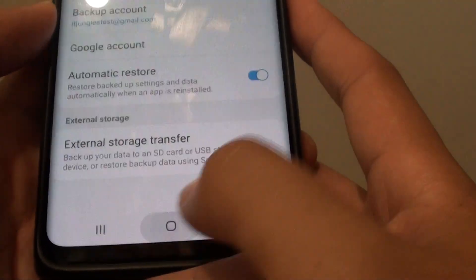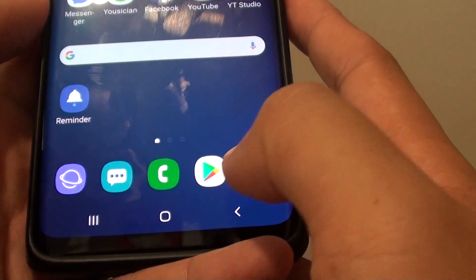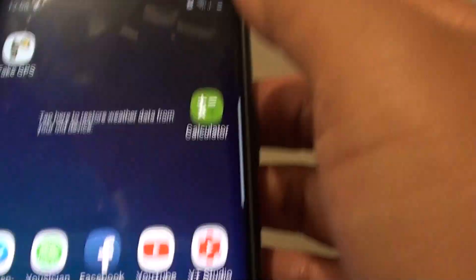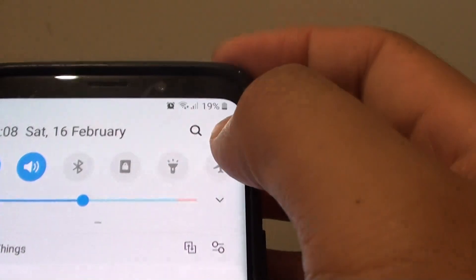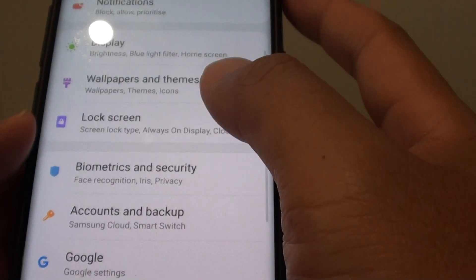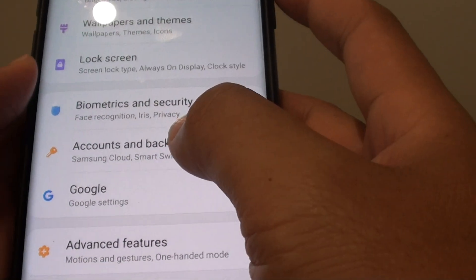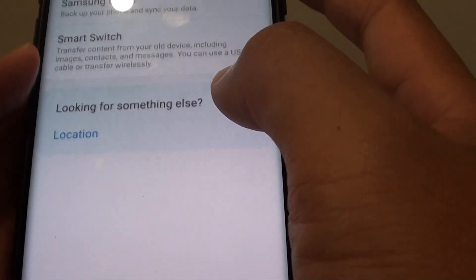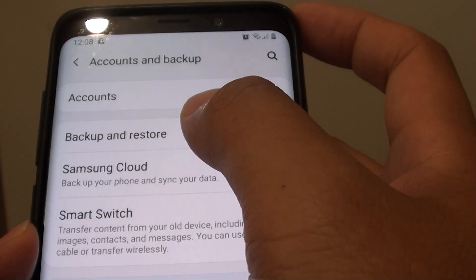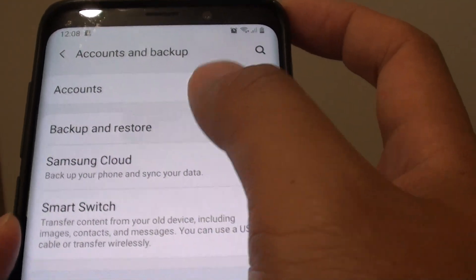First tap on the home key to go back to your home screen. Then swipe down and tap on the settings icon. From here tap on accounts and backup, then tap on backup and restore.